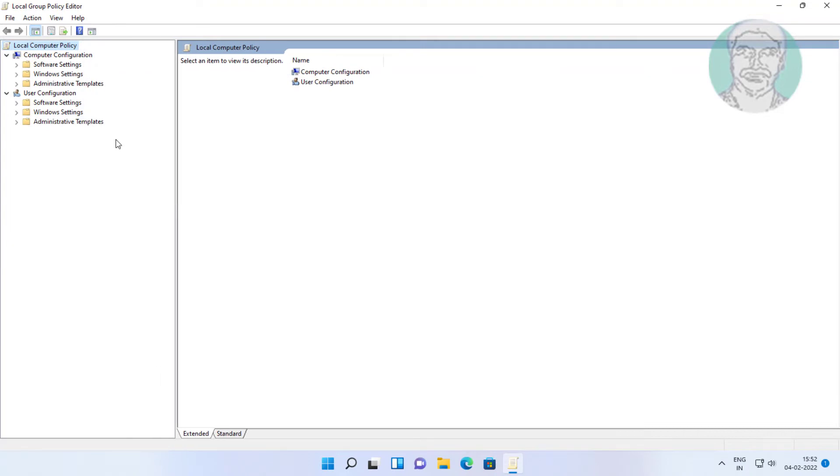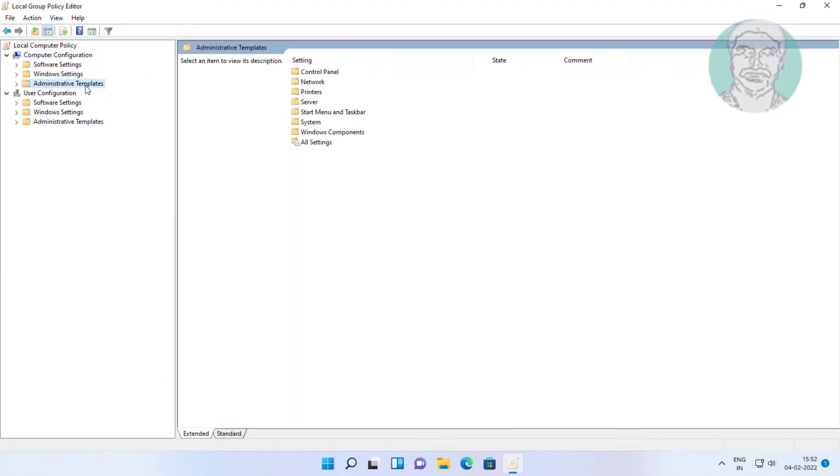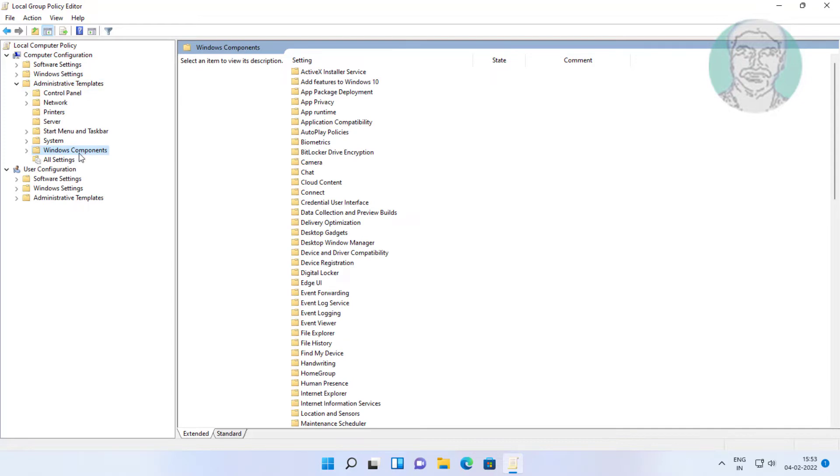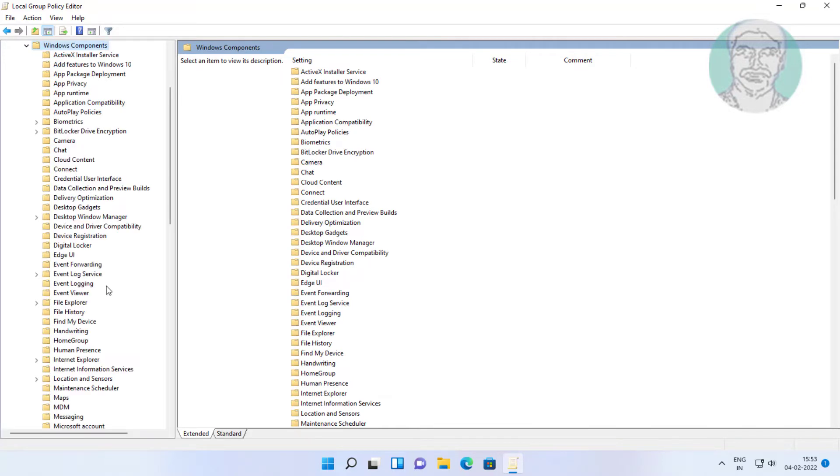Click and expand administrative templates under computer configuration. Click and expand Windows components.